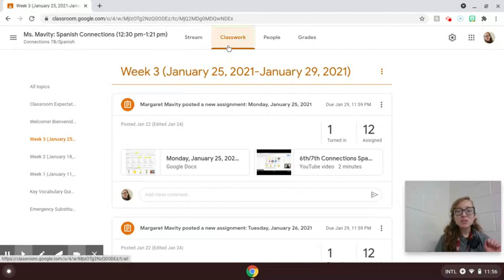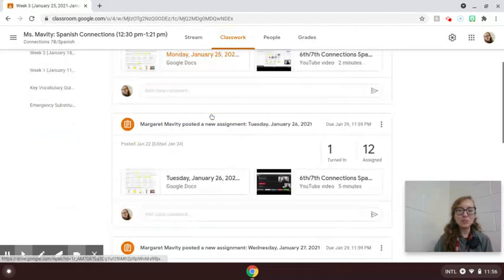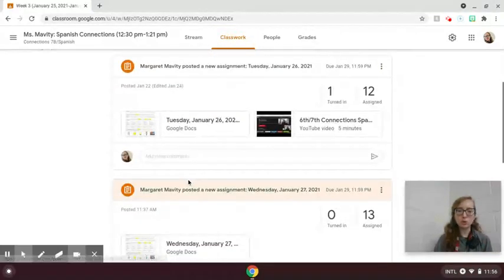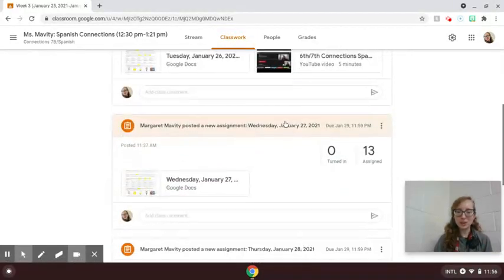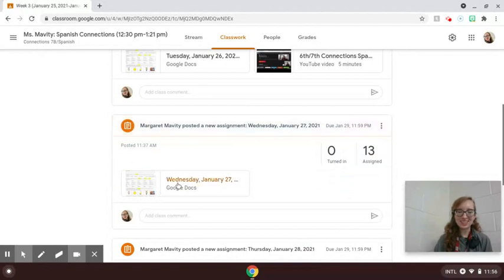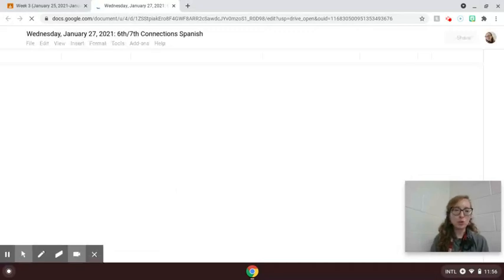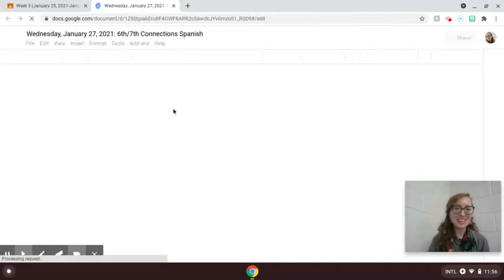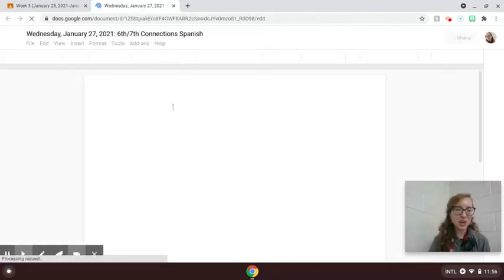But for 6th and 7th, we'll go to classwork week 3 and we'll scroll down to Wednesday, January 27th. When you click on the document, you should recognize those 5 normal questions to help us get checked in.